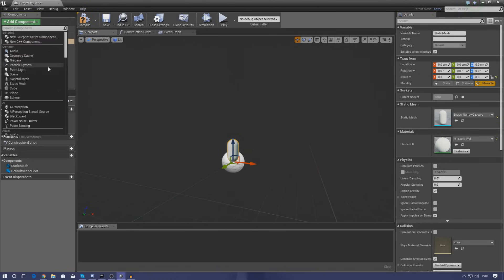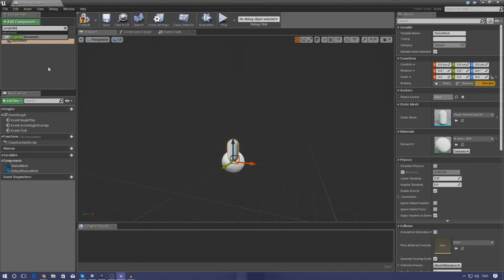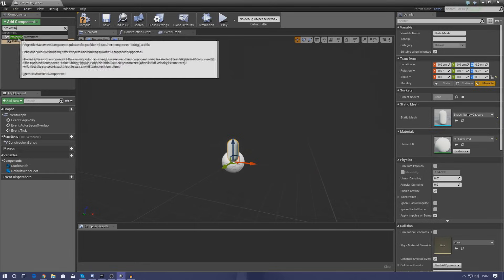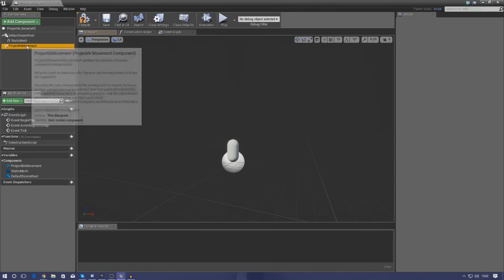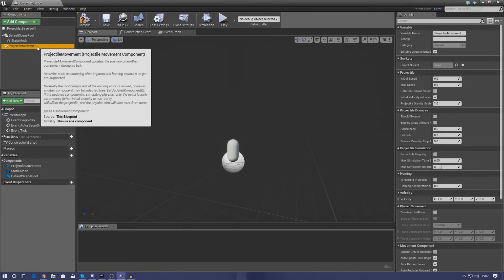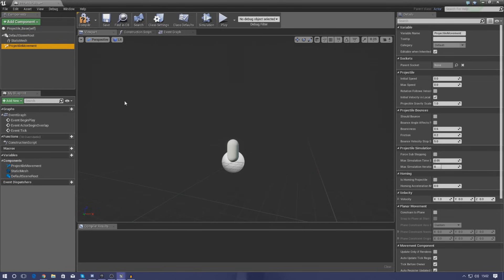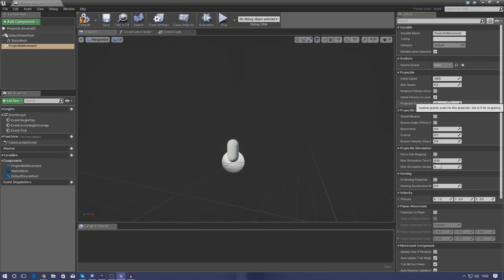Now add one more component: the Projectile Movement Component. In the top-left corner just type in 'projectile' and add it. This is pretty much what's going to set up the physics for this object — get it flying through the air. Using the details of this component we can set things like speed and gravity. The initial speed I'm going to set to 3500, which is the speed coming out of the muzzle socket.